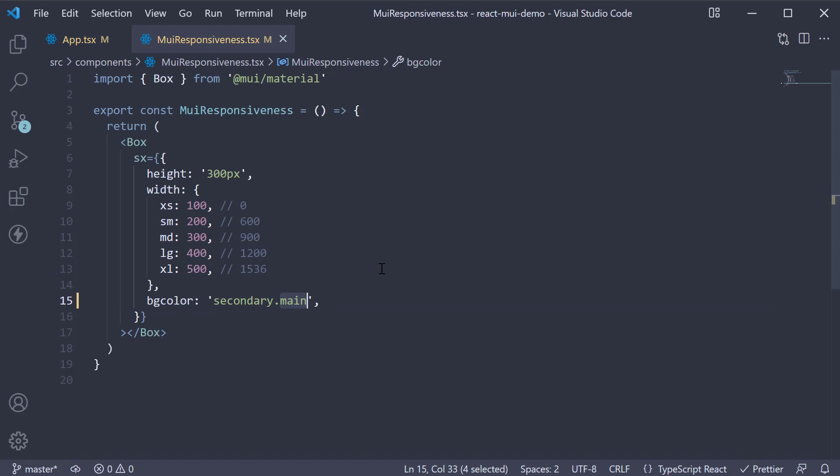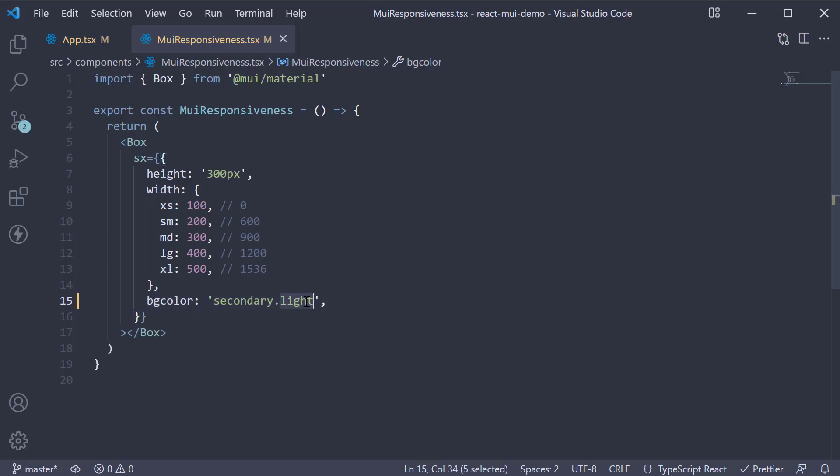So back in VS code, specify secondary.light and we see a lighter orange. Specify secondary.dark and we see a darker orange. This is how you overwrite a color from the palette.